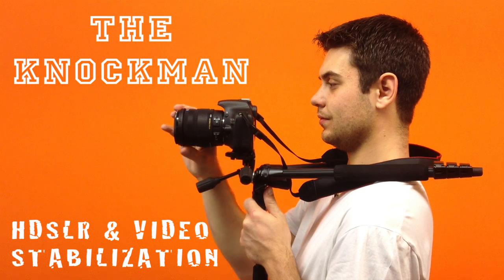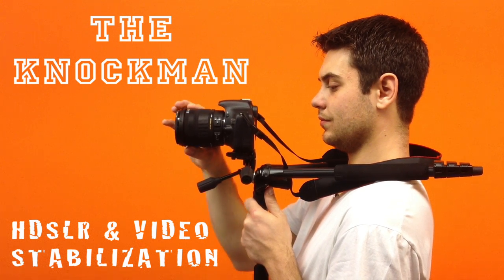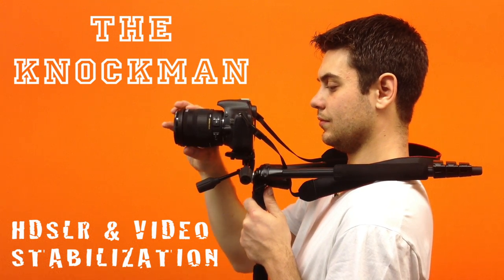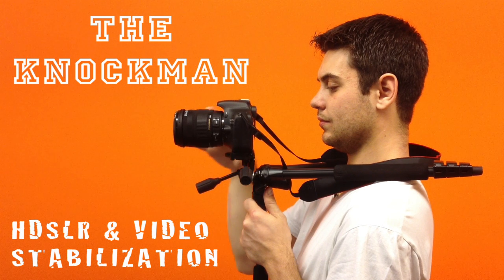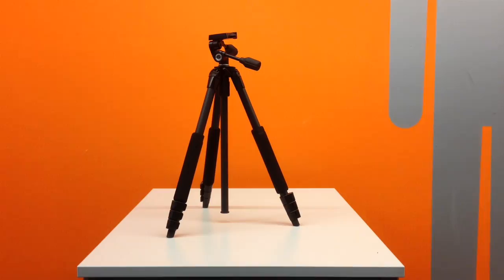This is my idea for an HDSLR and video stabilization system. I call this the Nachman.